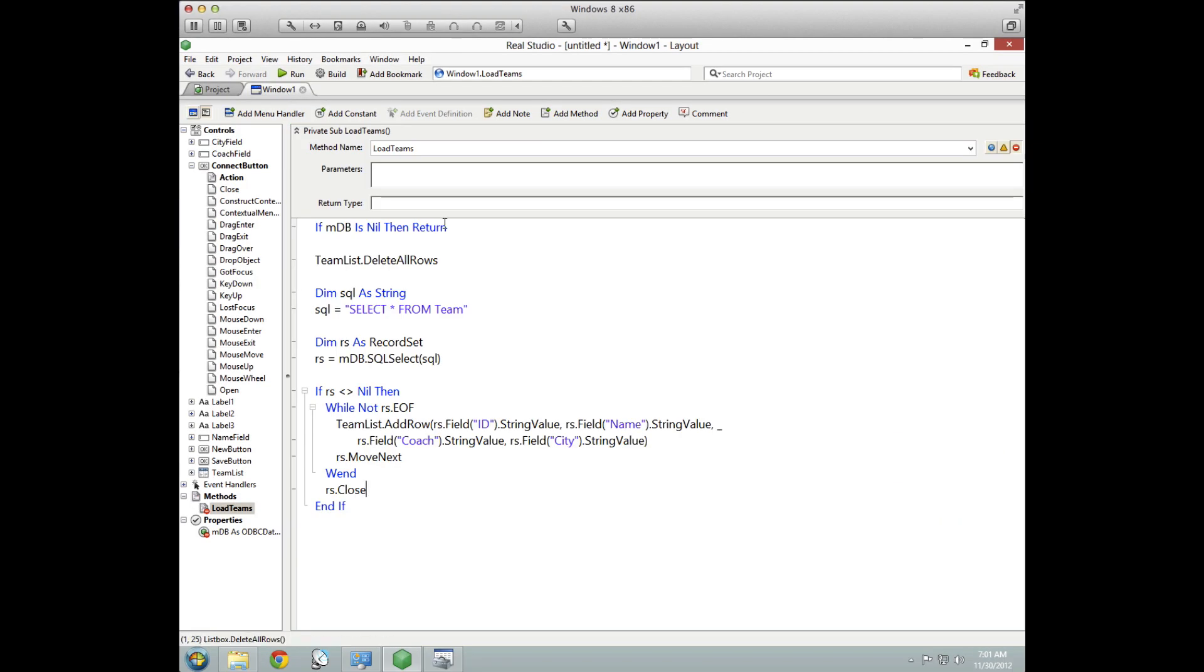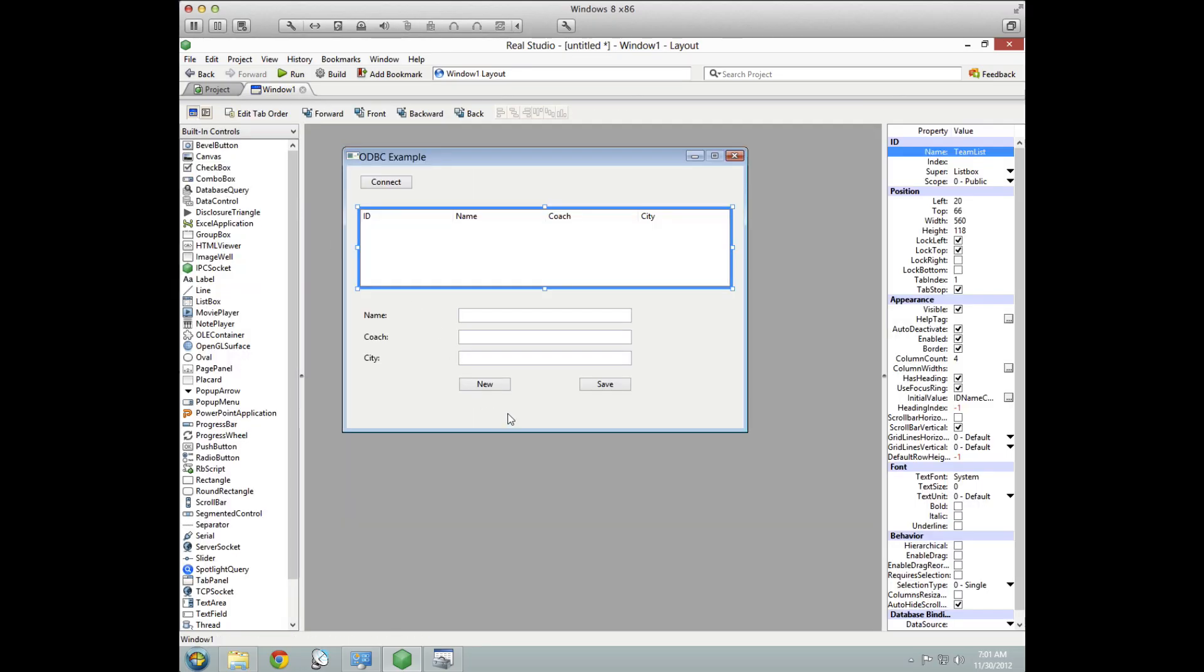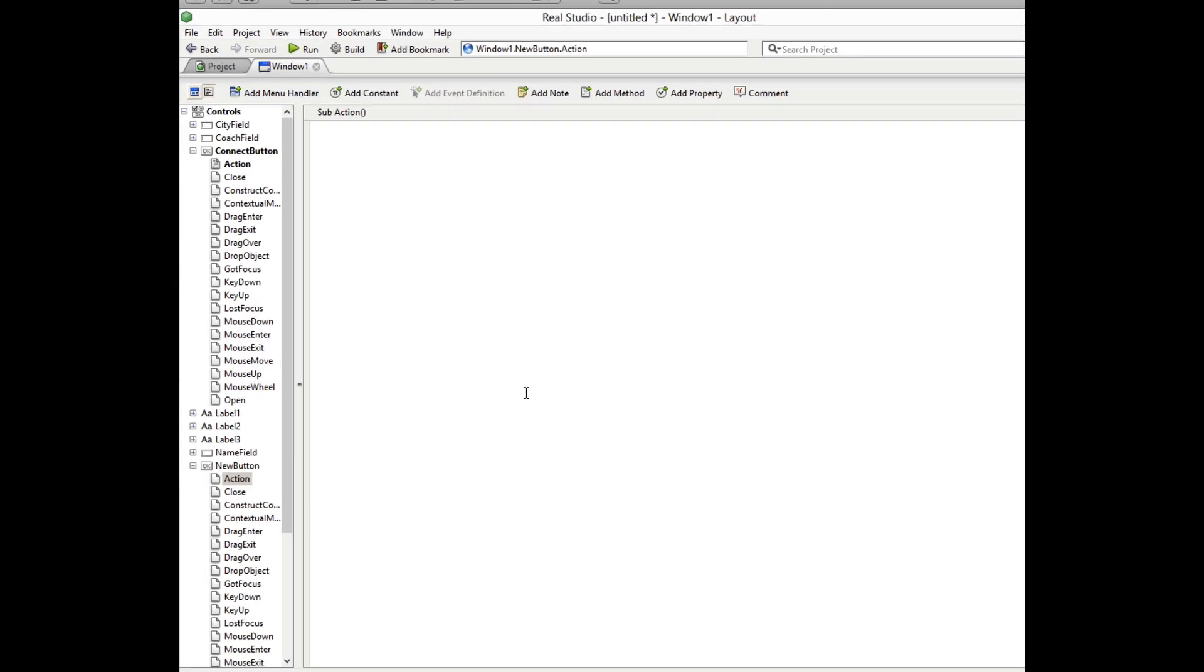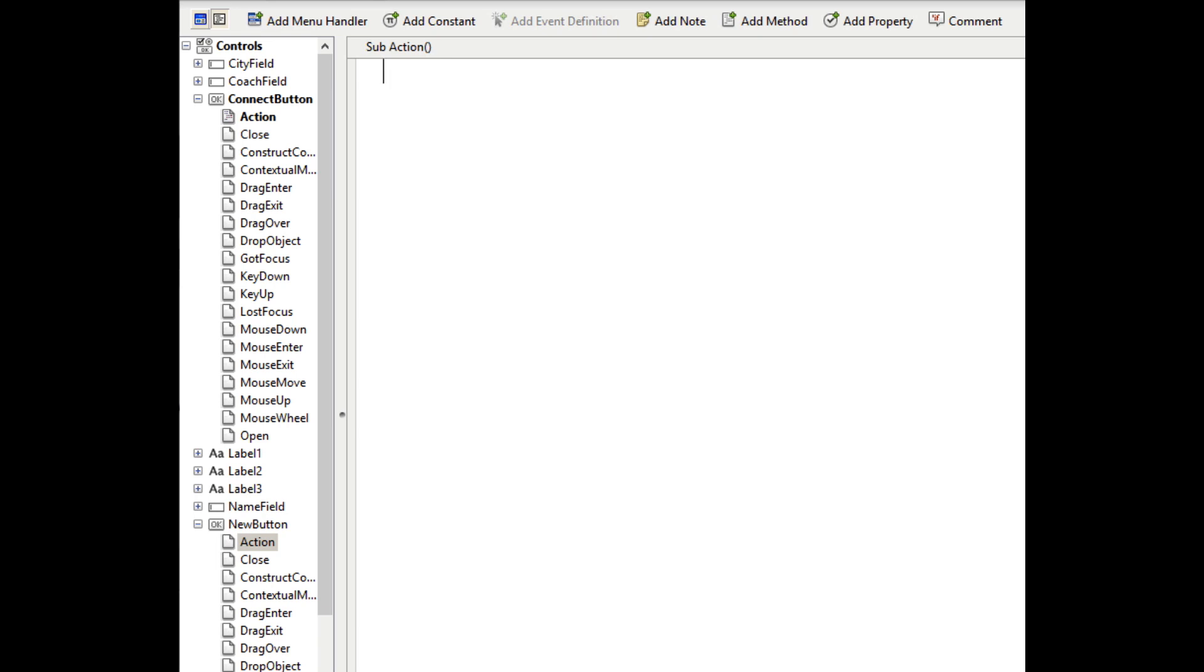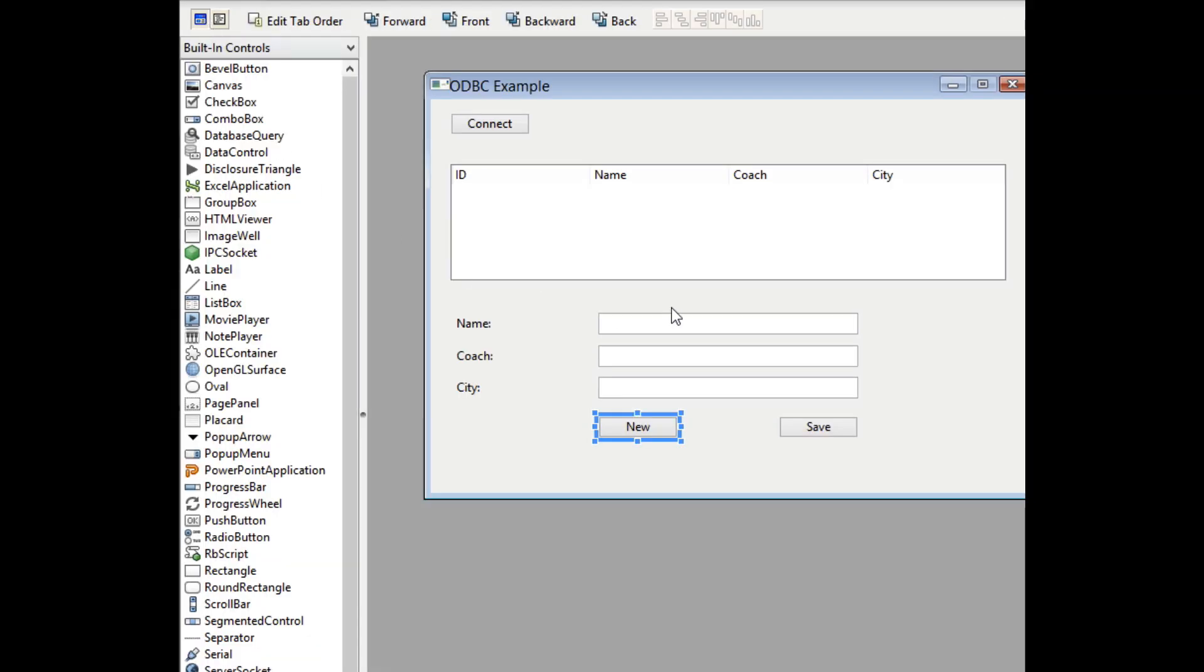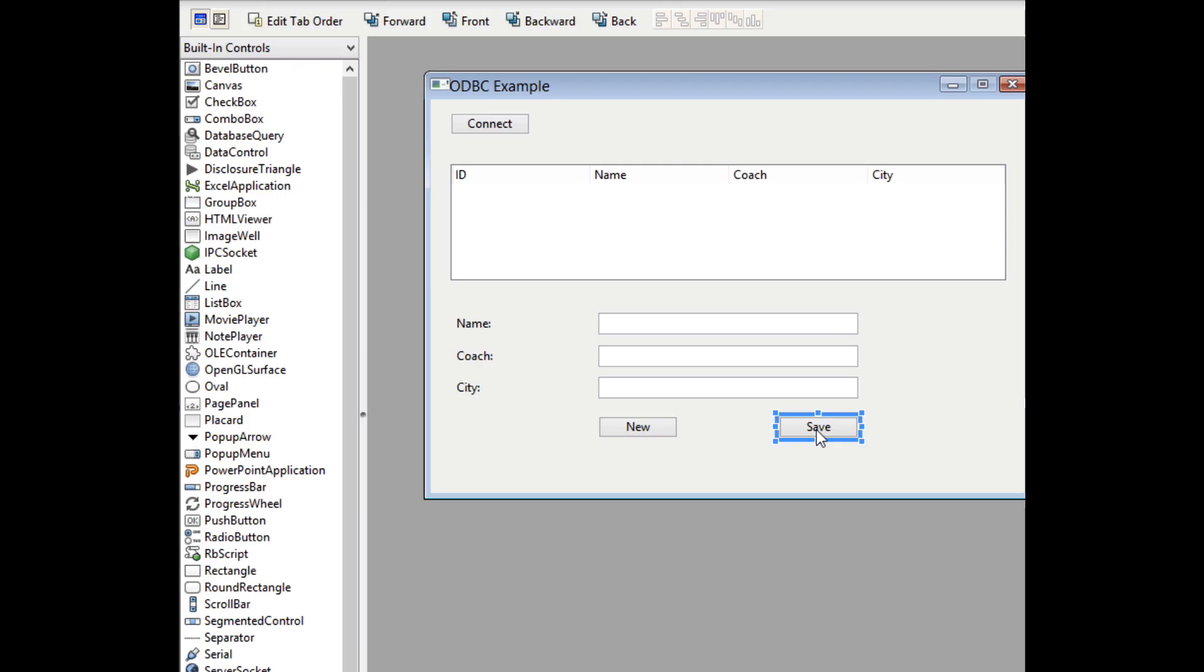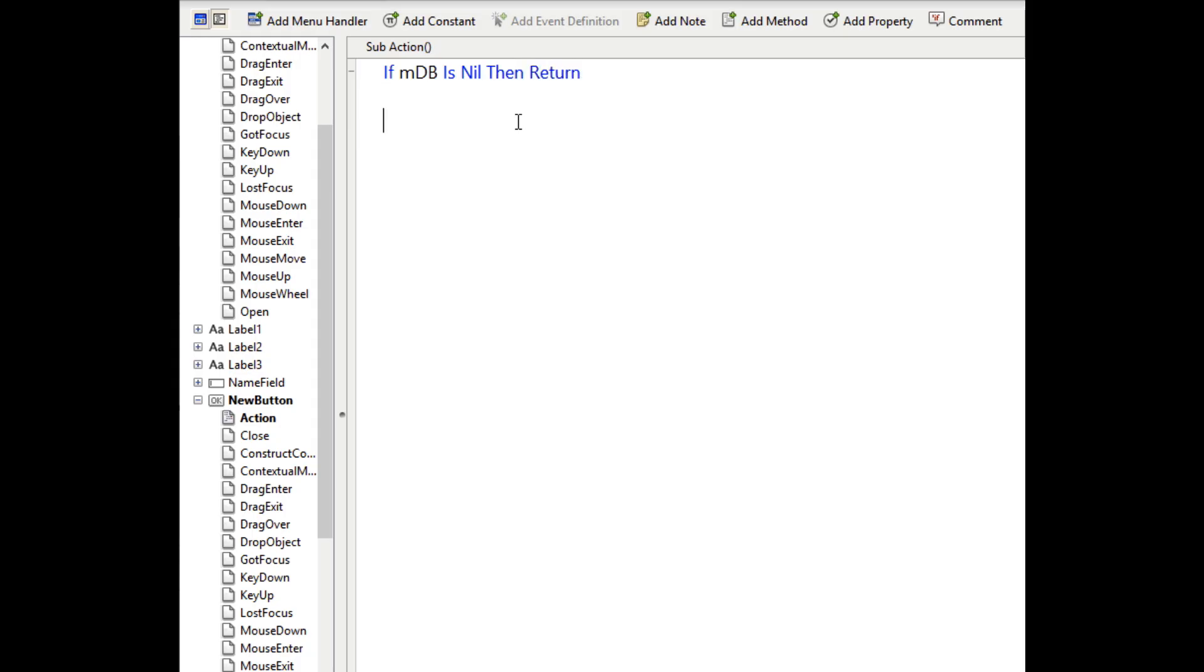So we'll go back to the window. And the first thing we want to look at is the new button. And this code is pretty simple. It's just going to clear out the fields so that a new row can be entered. Now we'll look at the save button. And here is where we will take the data that was entered in those fields and add them to the database. So again, if there's nothing, if the database connection is nil for any reason, we immediately get out because that's a bad situation. And I'm just going to punch in a bunch of code here because there's a little bit more to type.